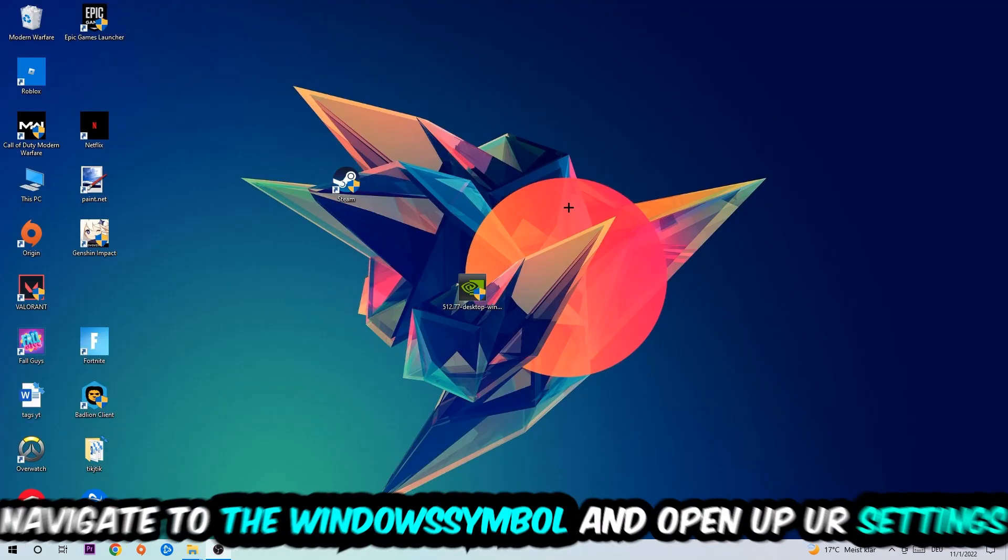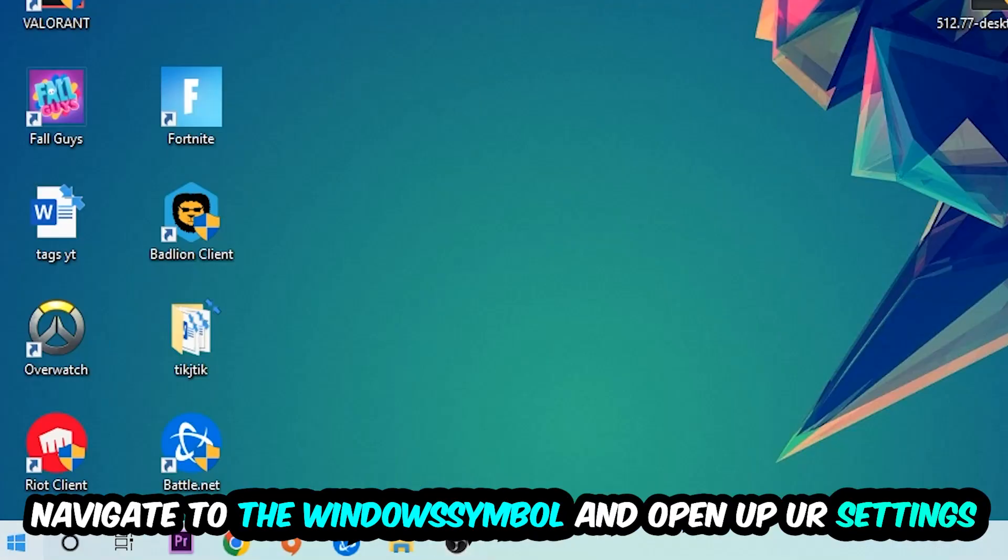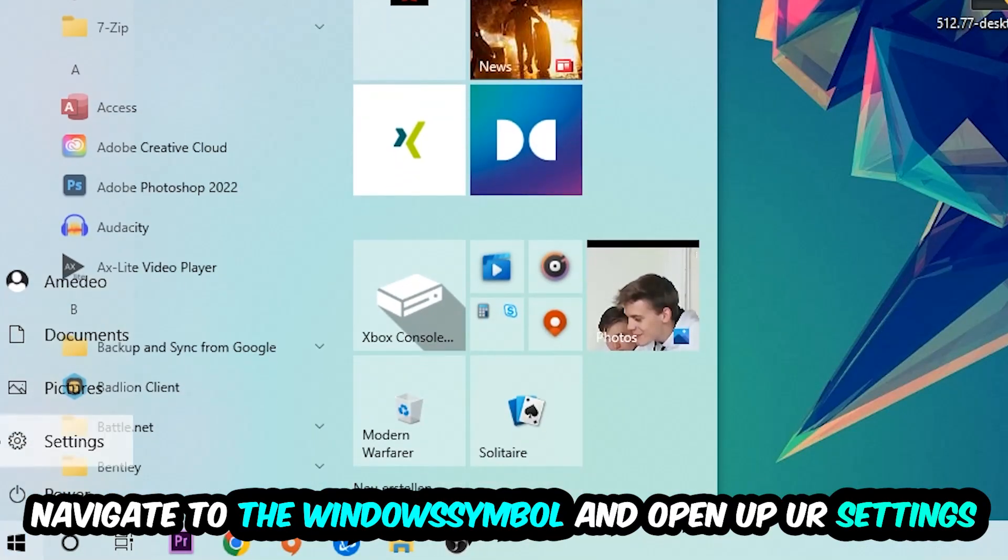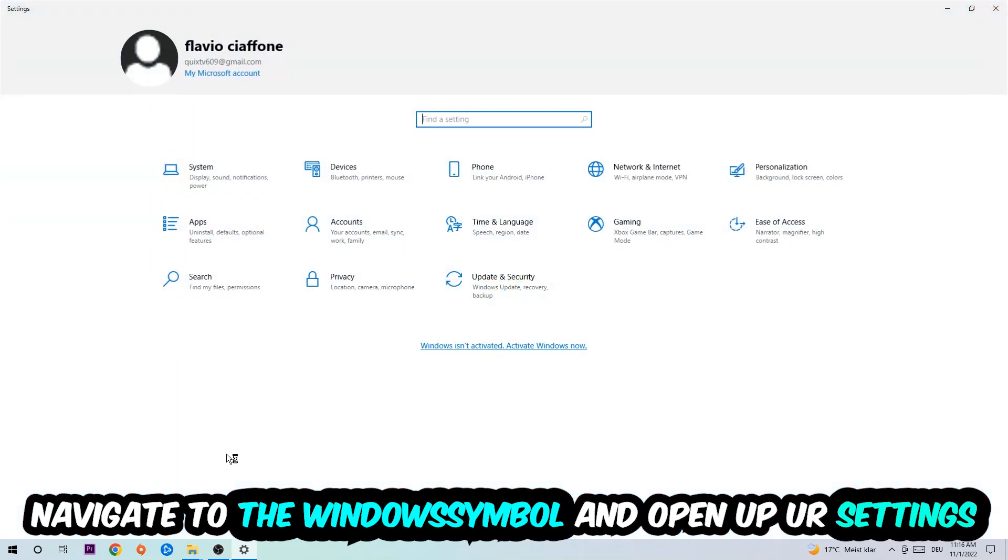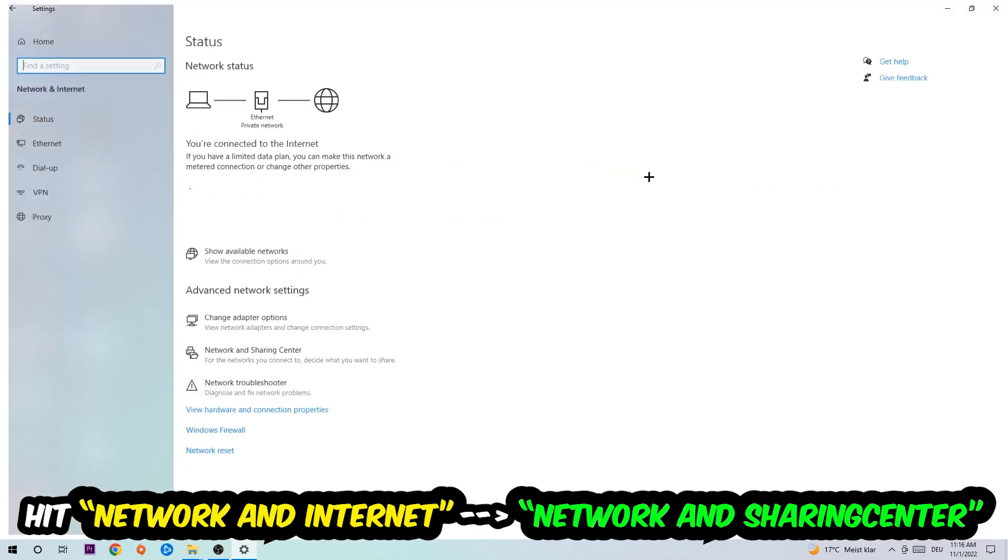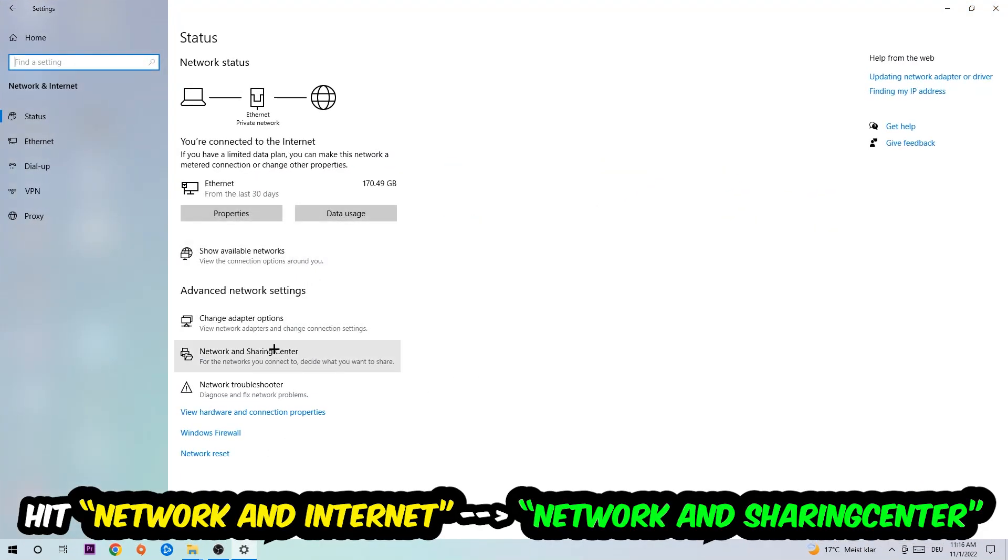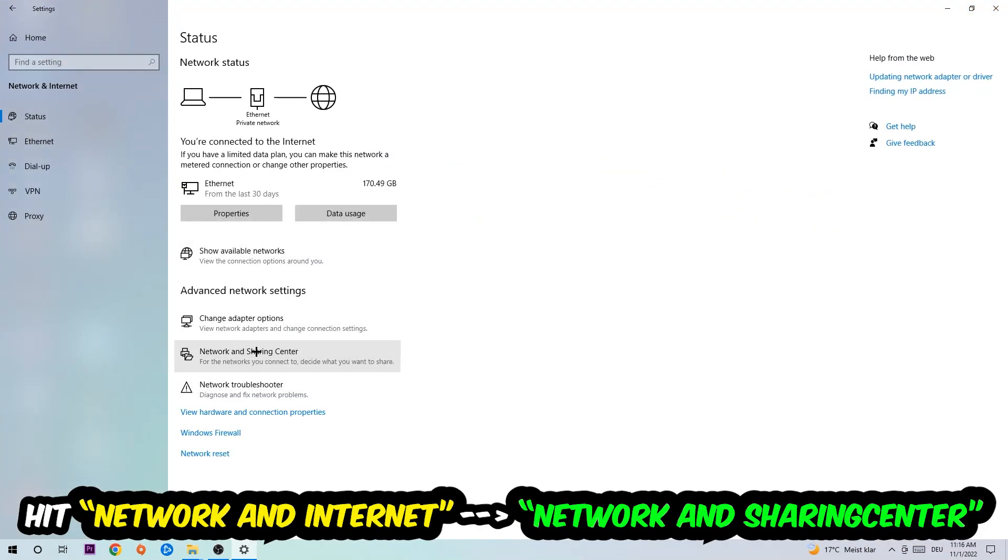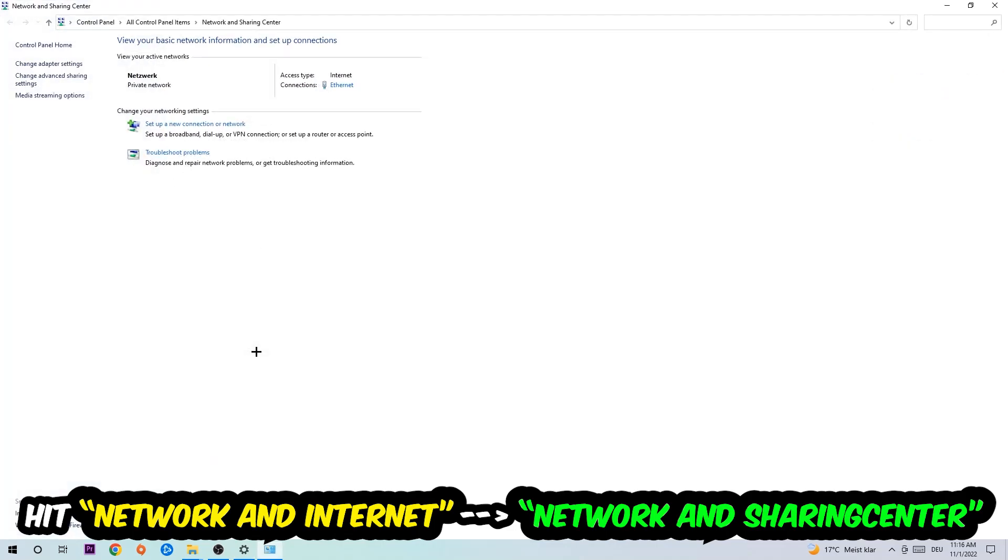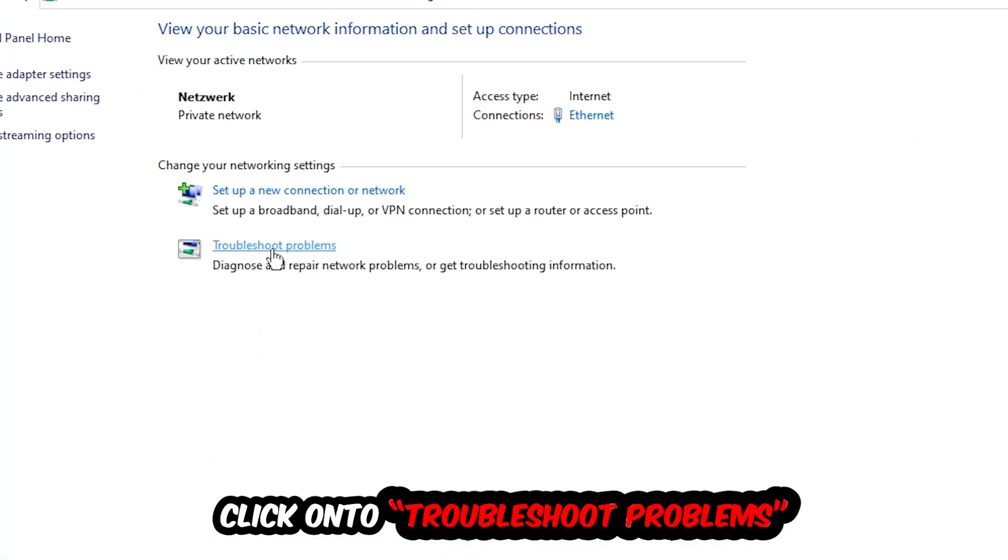Navigate to the bottom left corner, click into the Windows symbol, open up your settings, hit Network and Internet. Now I want you to click into Network and Sharing Center. As you can see, there is this tab called Troubleshoot Problems. You're going to click on that so the troubleshooter detects and uses your Windows to find any kind of issue you currently have.